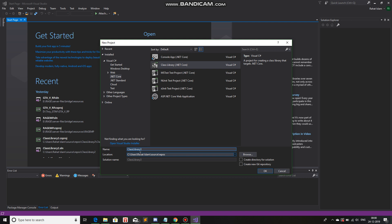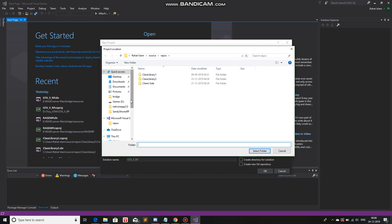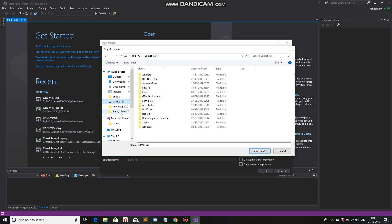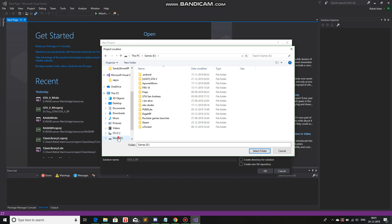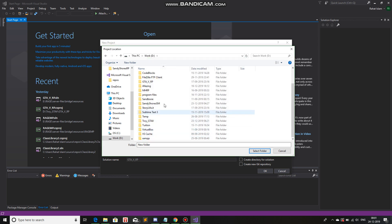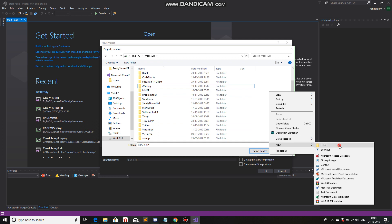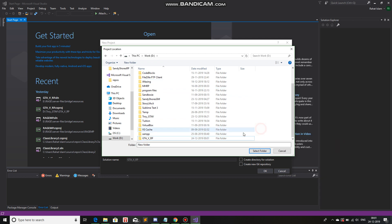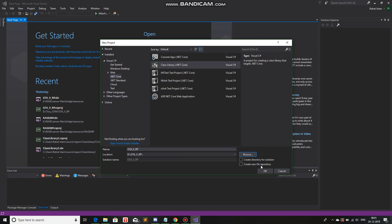Change the name to whatever server name you want. I'll just write GTA5RP and then I'll change the directory for where it's going to be installed. I'll go to D and new folder, GTA5RP. I already have that, so I'll delete it. Again, new folder, GTA5RP and select folder. And OK.